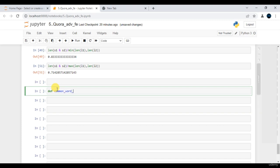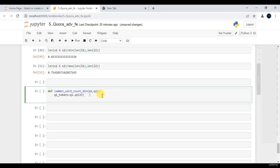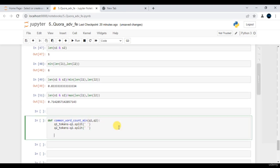So let's define a custom function. The function name is common_word_count_minimum, which takes Q1 and Q2 as parameters. Whatever Q1 we have, convert it into a list using split — store it as Q1_tokens. Do the same for Q2 — store as Q2_tokens. Then we need to remove the stop words from both token lists, using the logic shown previously, to create L1 and L2.